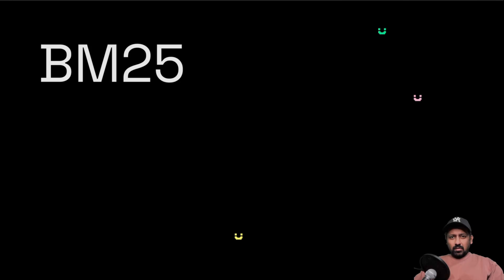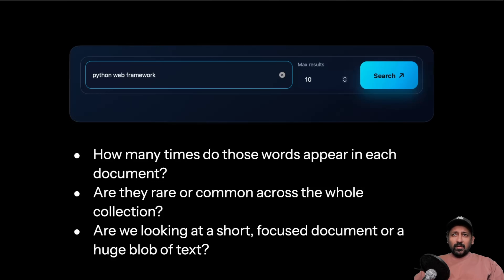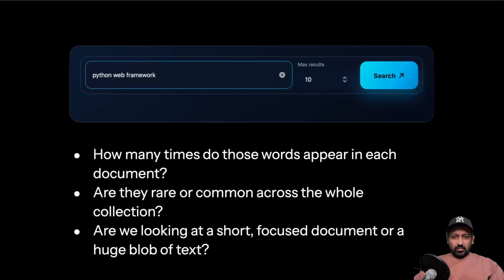BM25 is not so complicated, so let's dive right into it. In the previous videos we built a very simple basic search engine which had a text field and a URL field. So if you search for 'Python web framework', BM25 asks: how many times do these words appear in each document? Are they rare or common across the whole collection? Are we looking at a short focused document or a huge blob of text? BM25 considers these three factors when ranking documents.